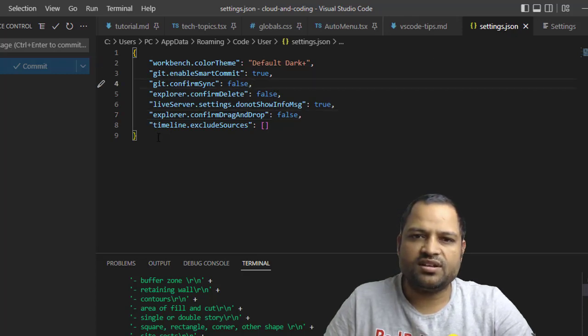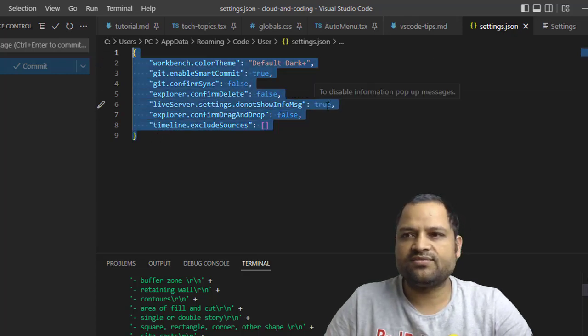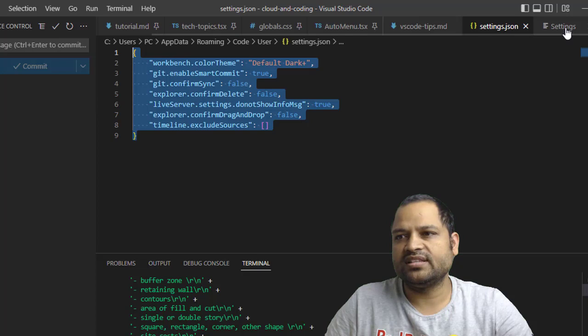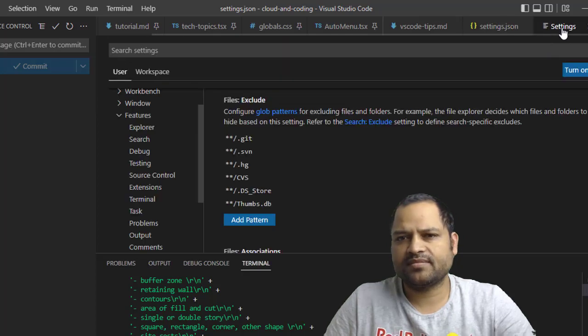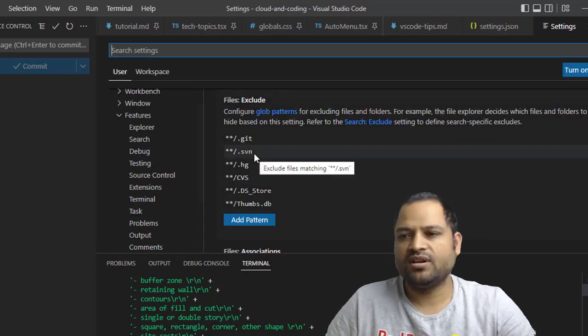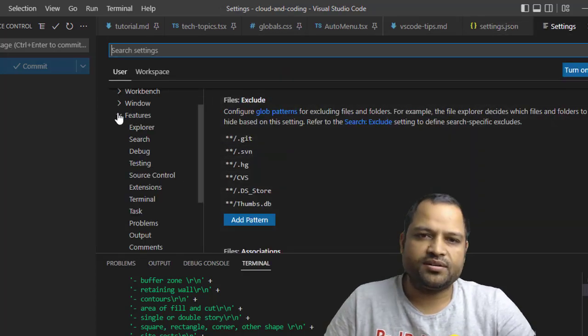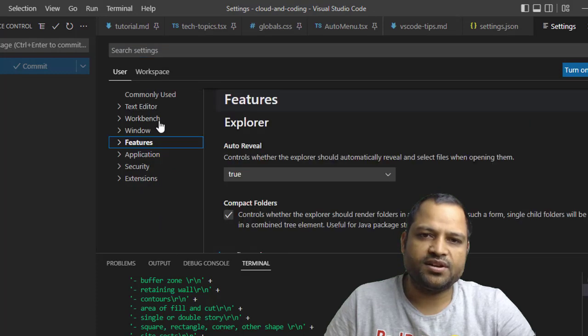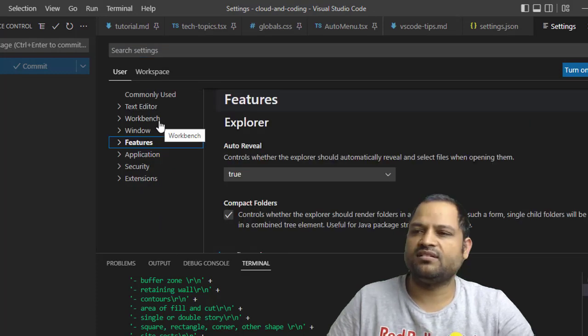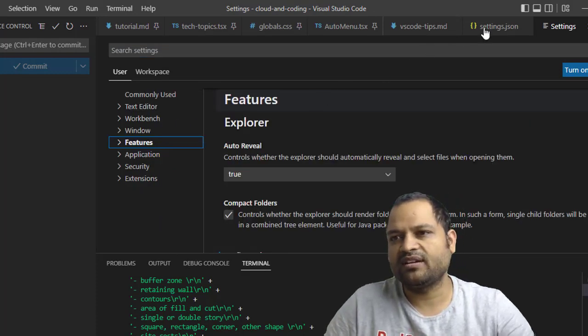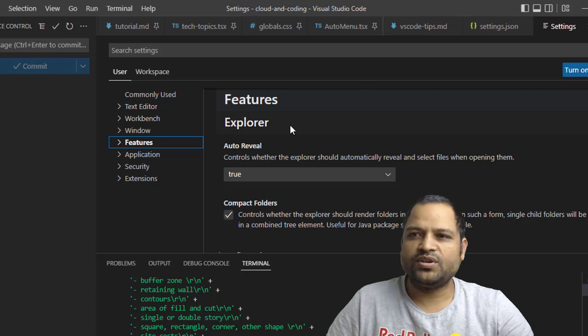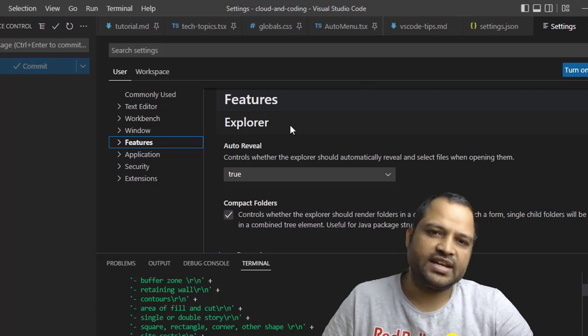Basically both these things are doing the same thing. The only difference is that we are doing it here in the file using the JSON format, while in the Settings, normal settings, this is how we do it in the UI. That is the only difference, and there are several settings that you can make. I am not going to go into detail of those settings.